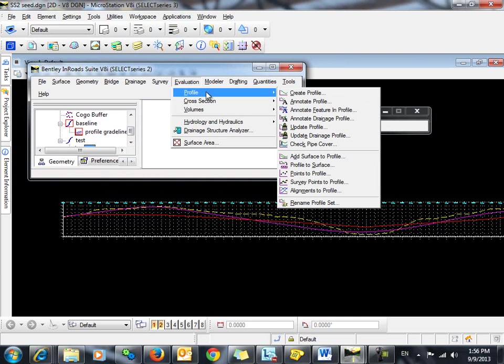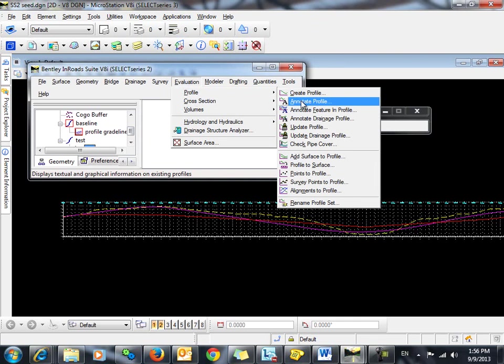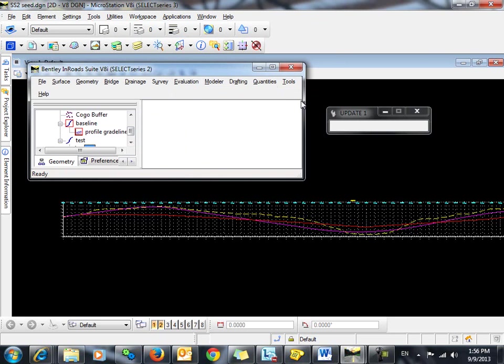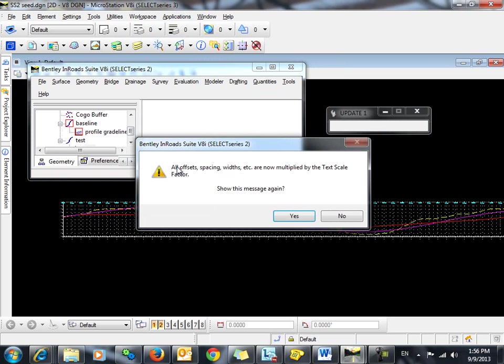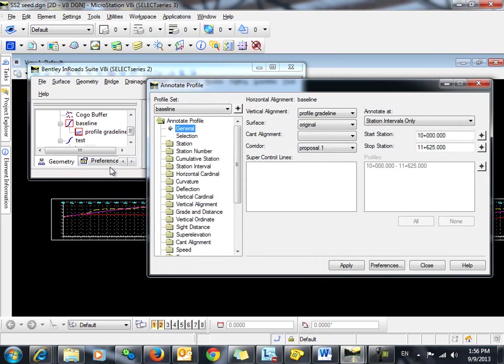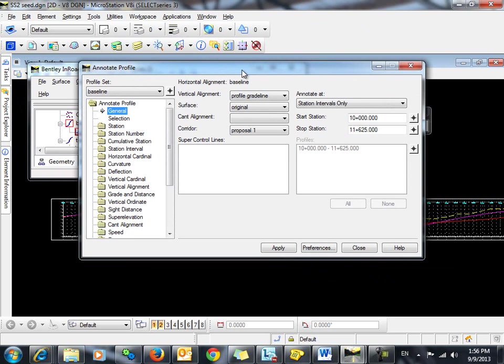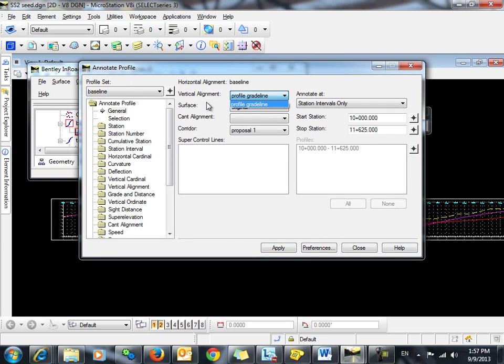The problem here is that when we go to annotate the profile, the only vertical alignment that is available to be annotated is the original vertical alignment. Any of the projected vertical alignments are not available. So that creates a problem for us. So what's the workaround for that?